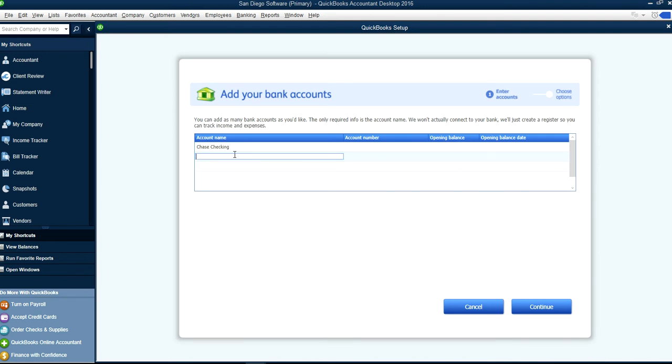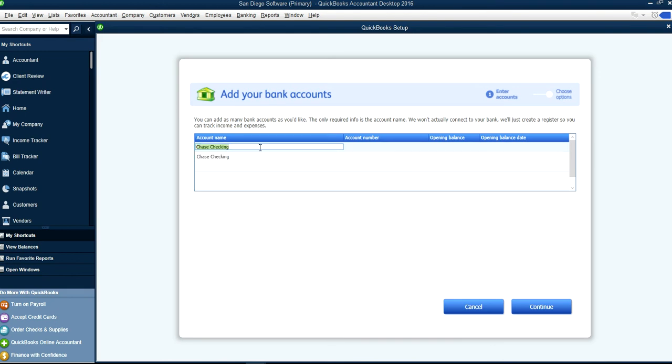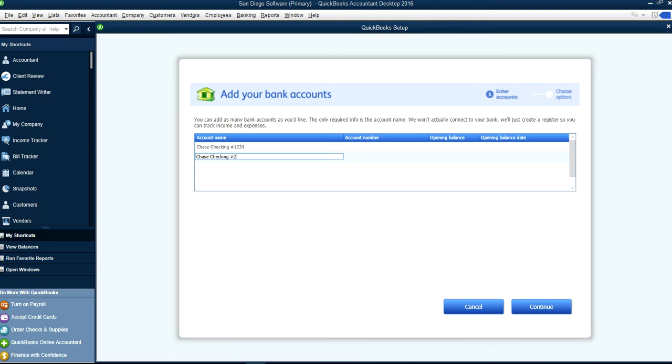Let's create another one, say Chase Account. Say I have another checking account. Now it's confusing here. At this point we have more than one Chase Checking, all you have to do is add last four numbers like this. Let's say you have a savings account like this.